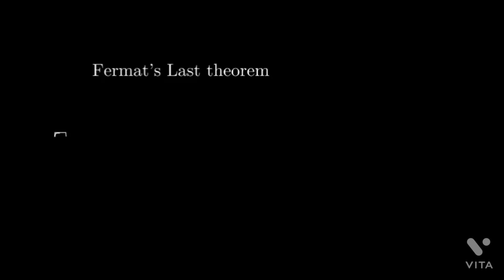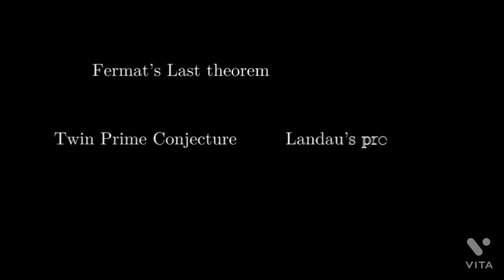Throughout history we have seen open problems, conjectures, and theorems which are fascinatingly easy to state but surprisingly difficult to deal with.